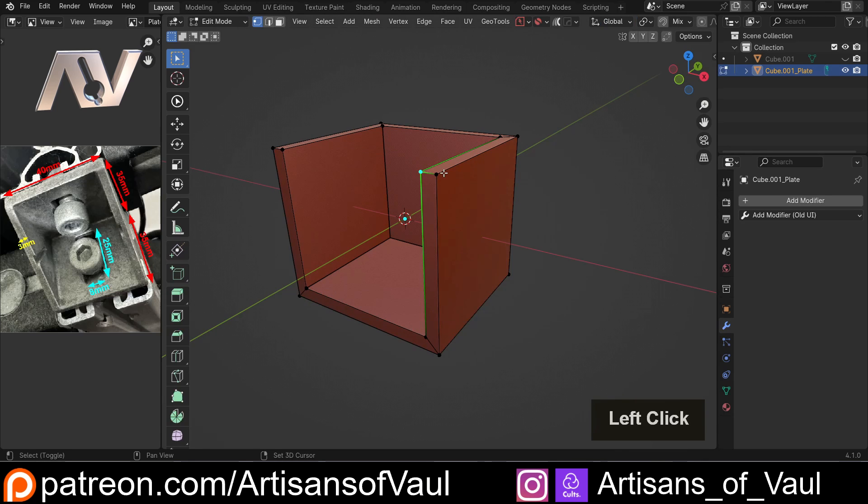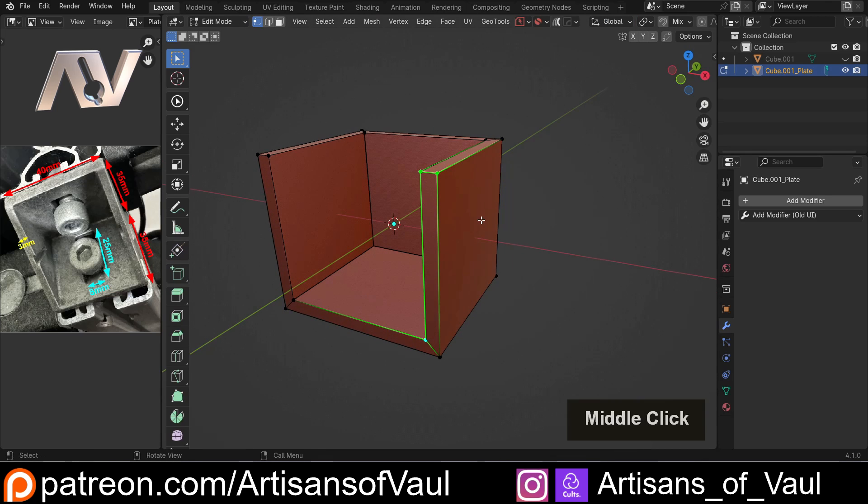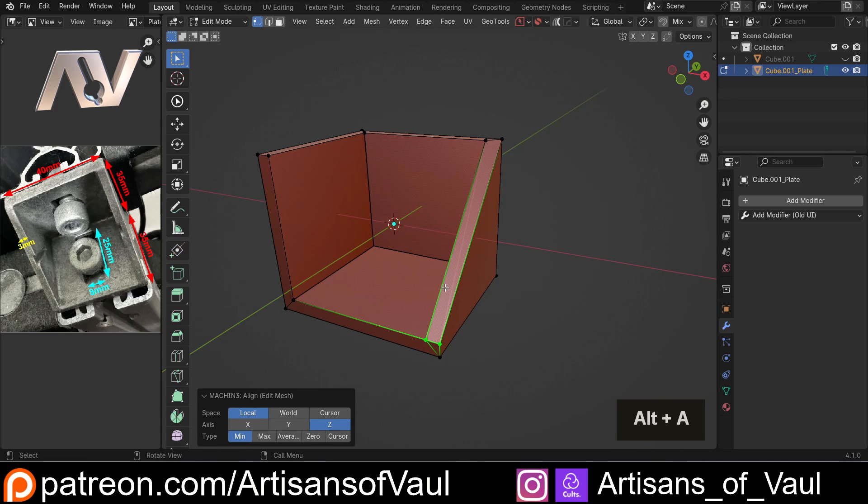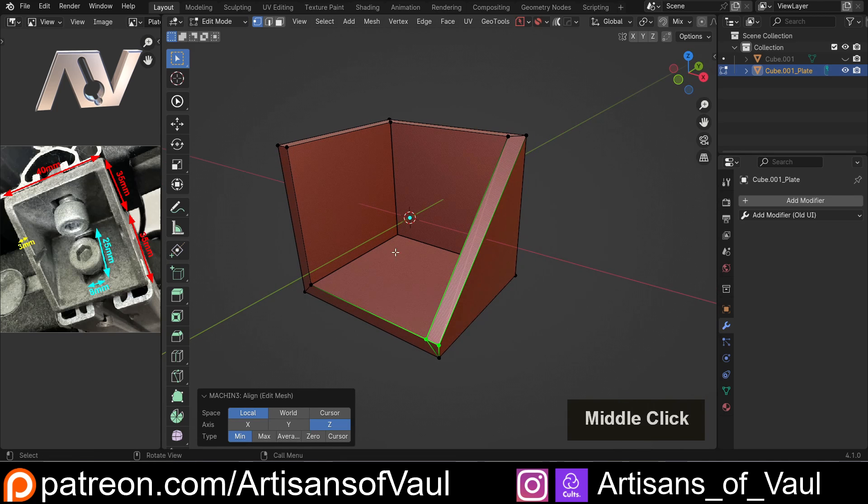And I can go into vertex mode, click, shift, click, shift, click there, and then using Machine Tools I can press Alt and A to align downwards. You will have to activate that in the add-on menu.